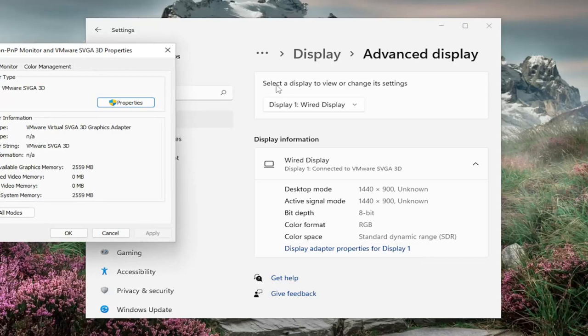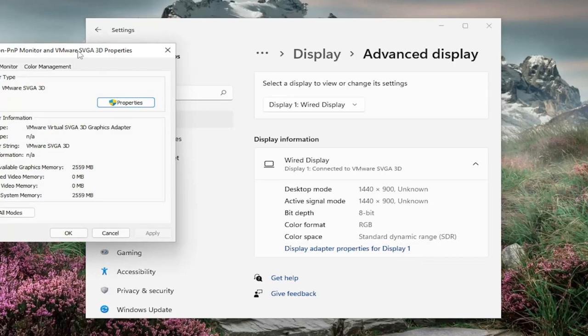Now that we're in here, there should be something that says dedicated video memory. This is going to tell you what your dedicated video memory is on your computer.